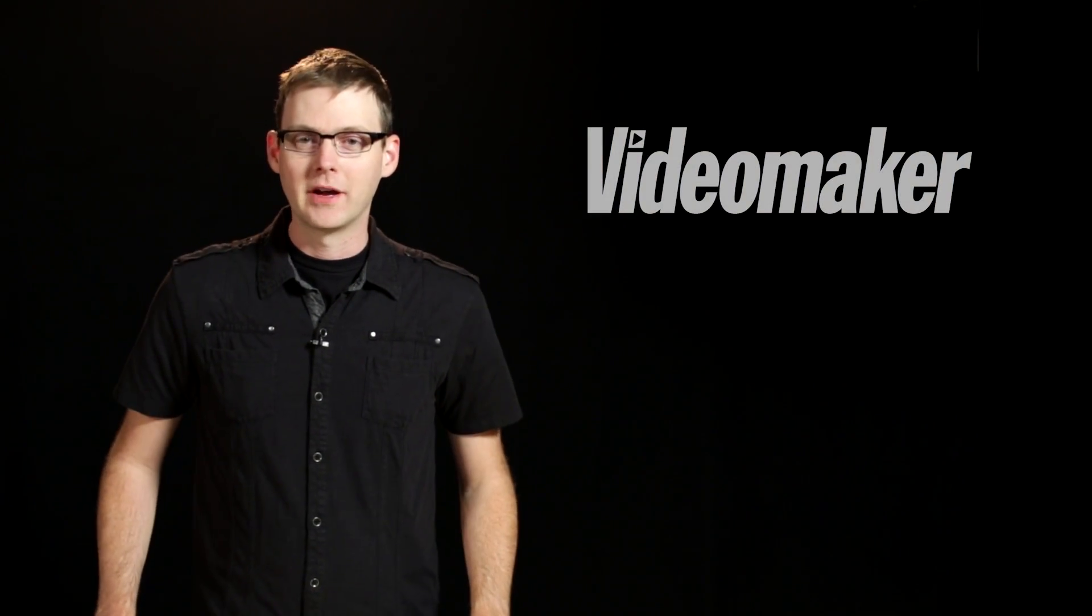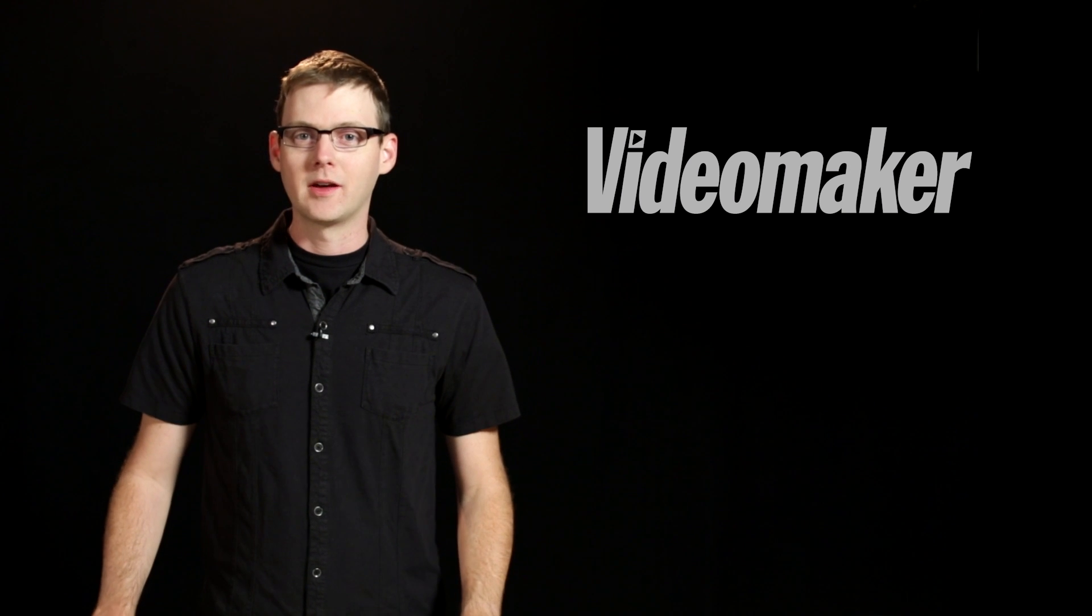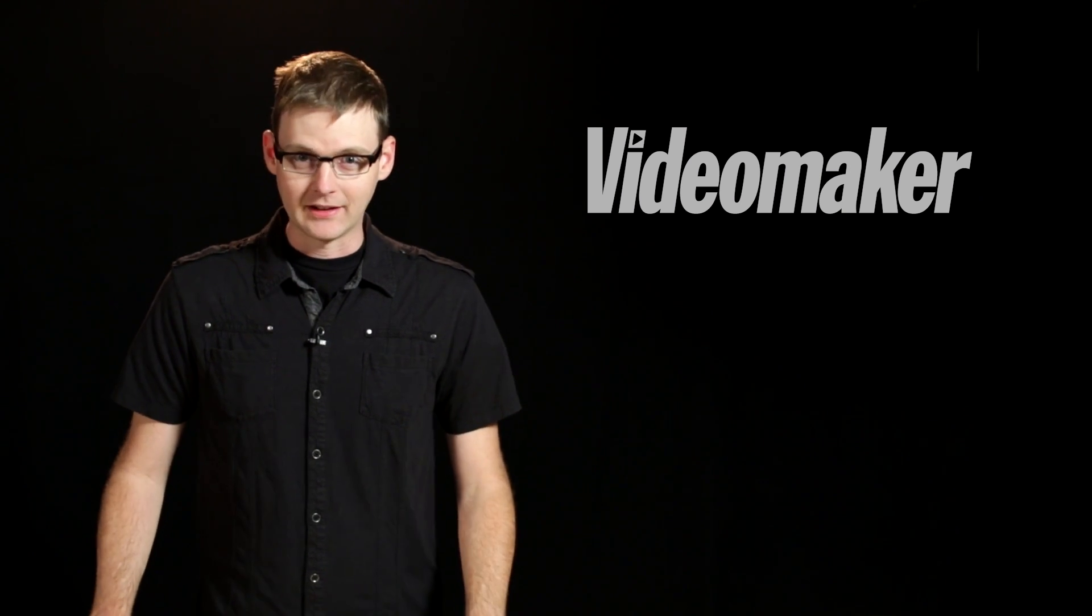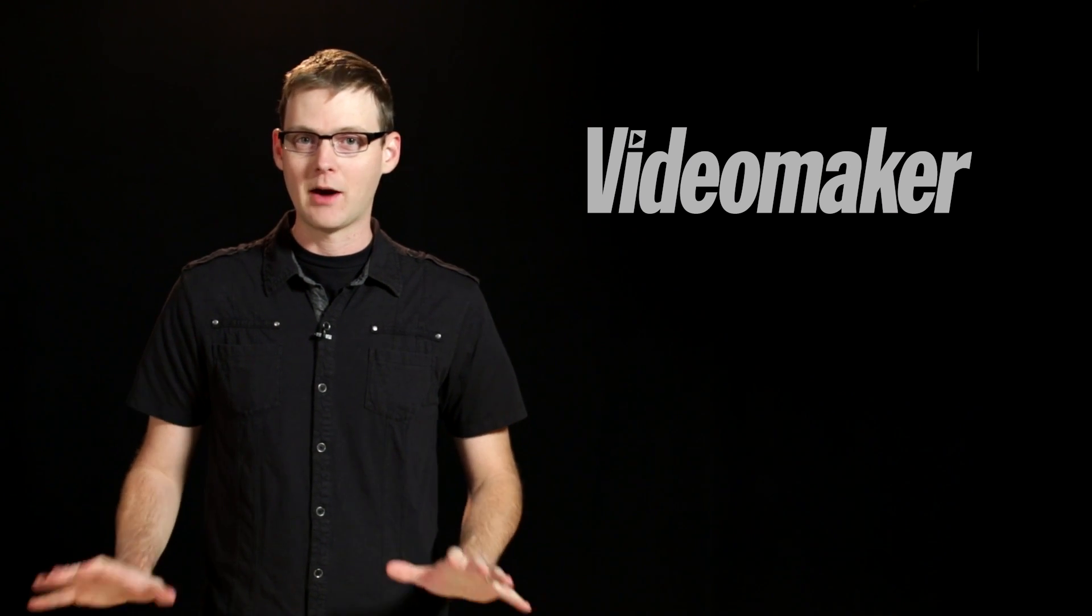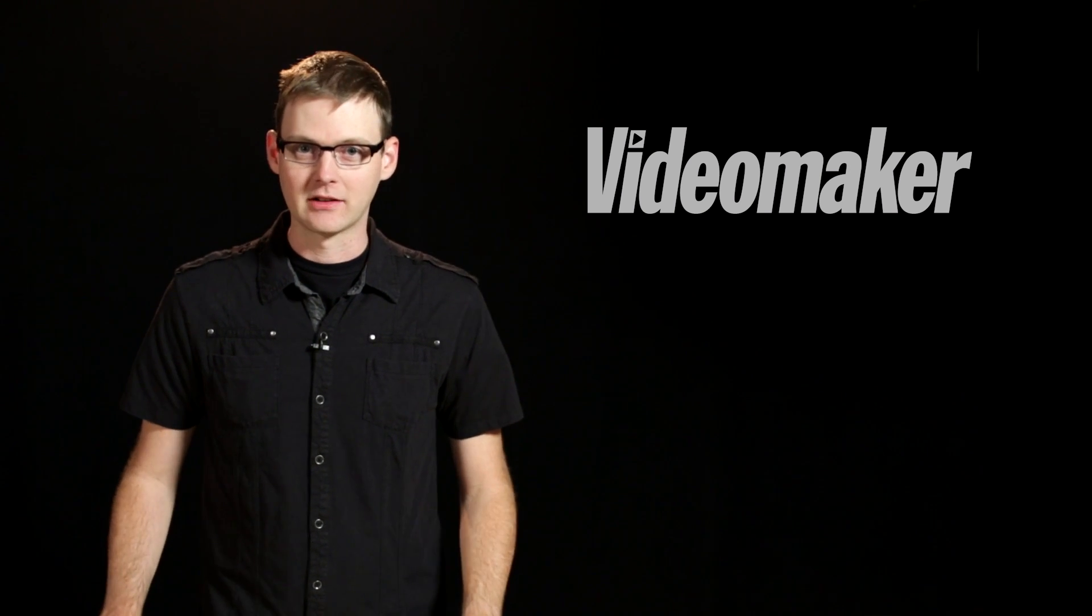Hey everyone, Mike here from Videomaker. I want to talk today about bitrate and what it is and how it affects your project.